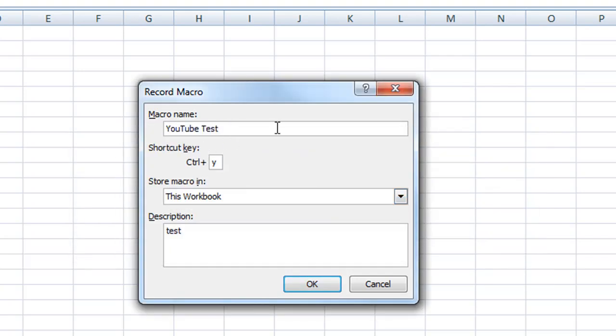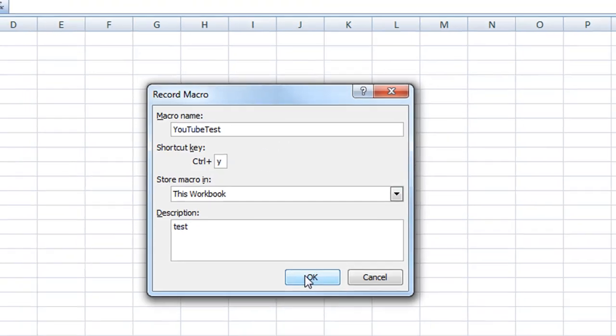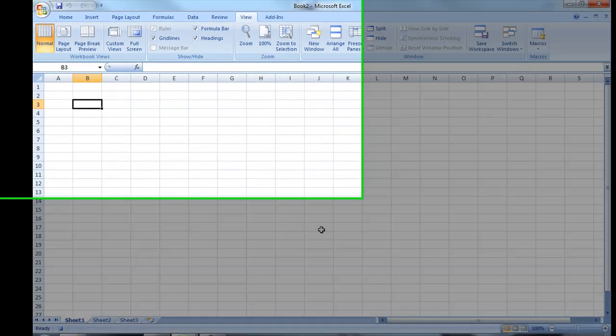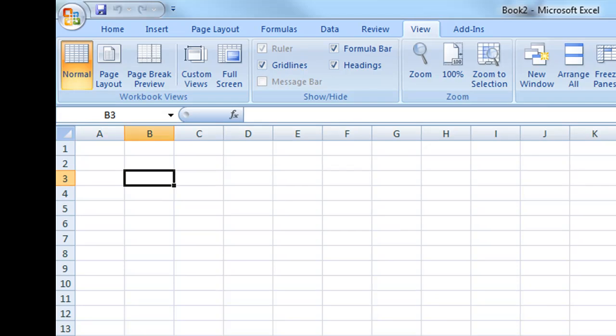I'll call it test and then just okay. Whoops, I put a space in there. And what did I say about spaces? They're not allowed for a macro name. So here we go. It is recording a macro.